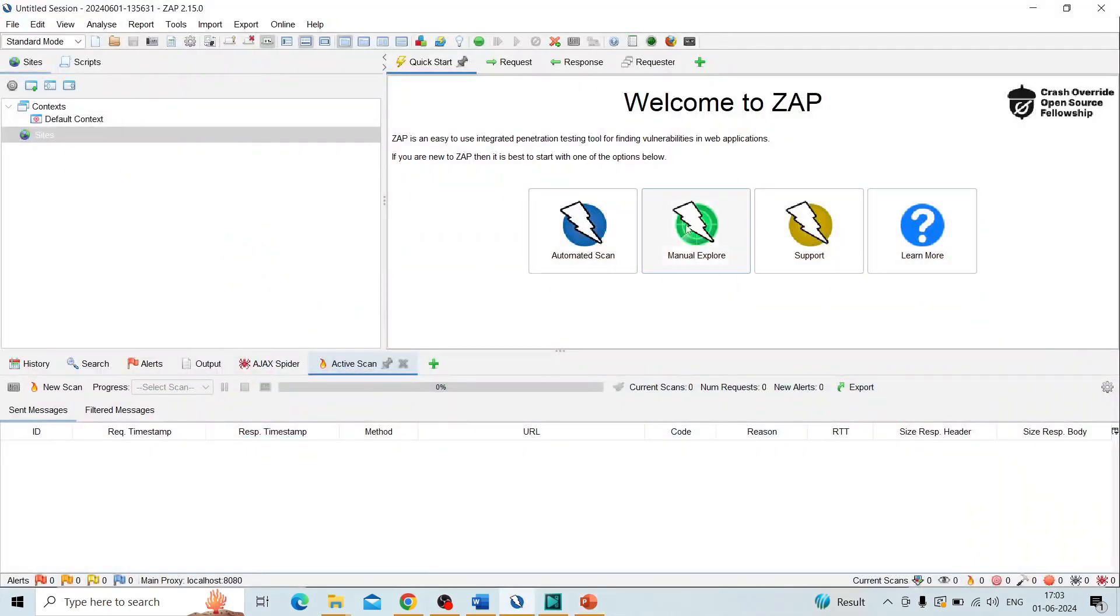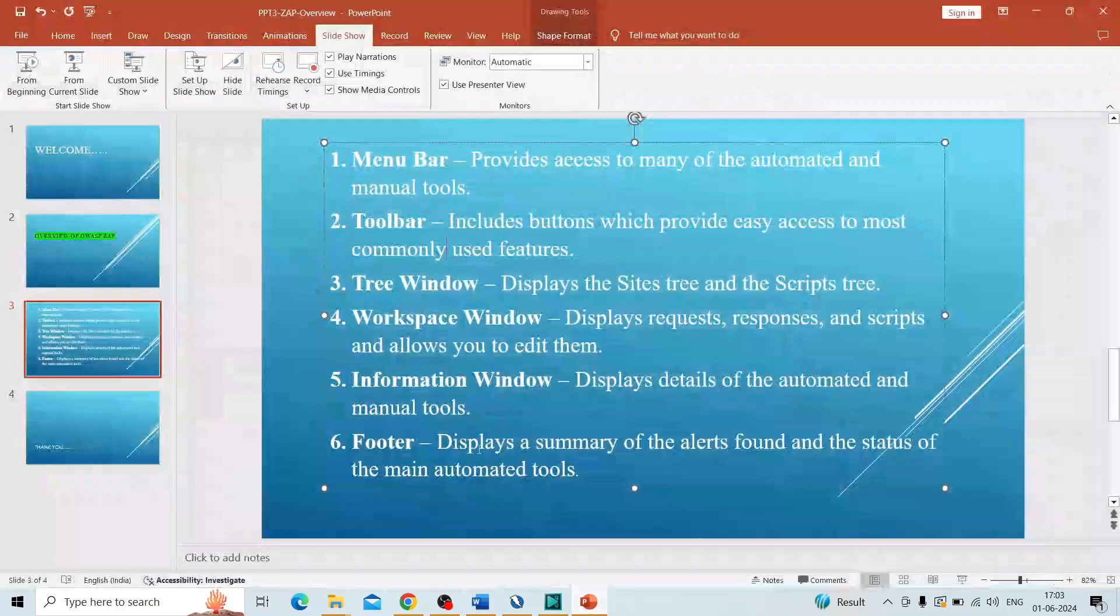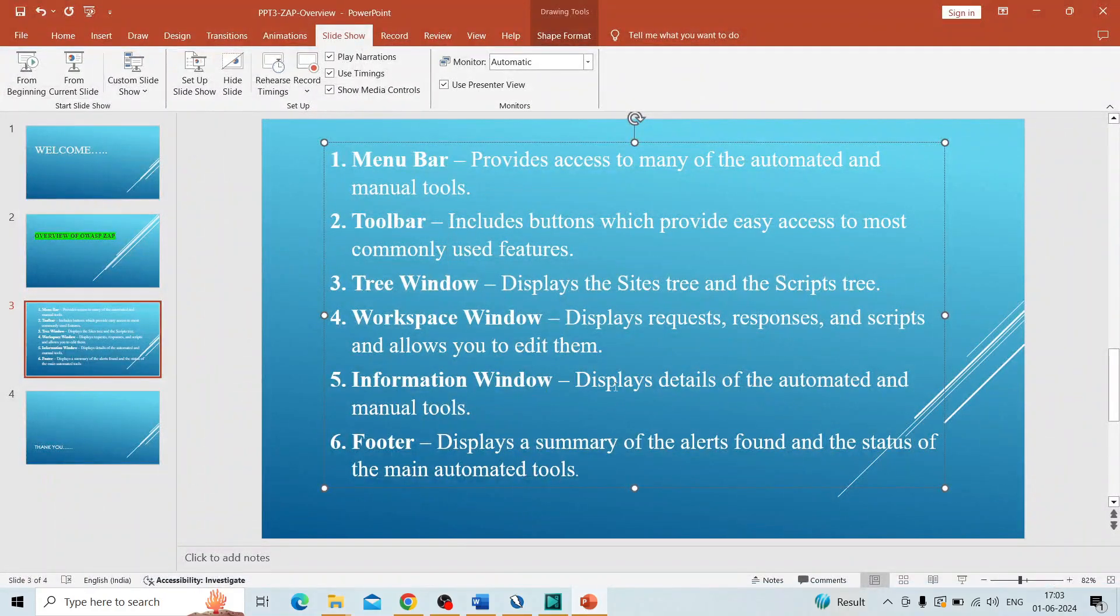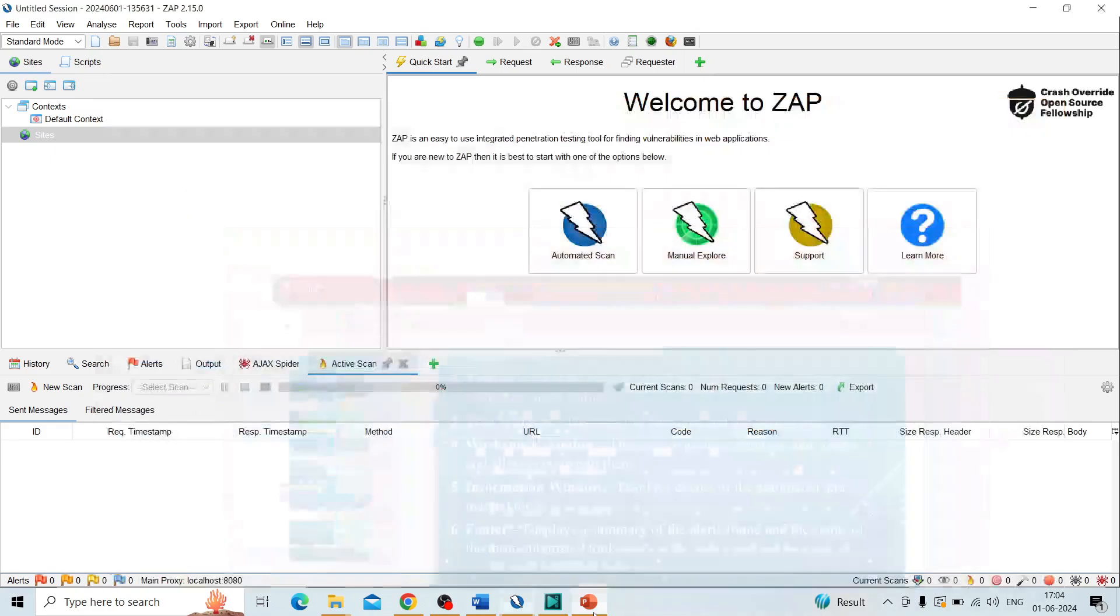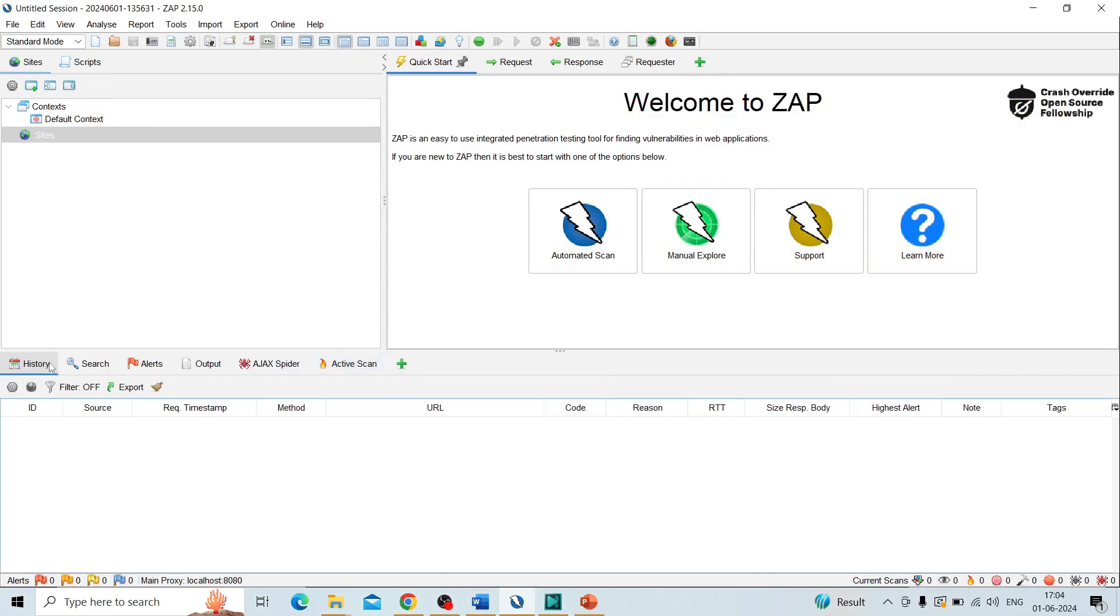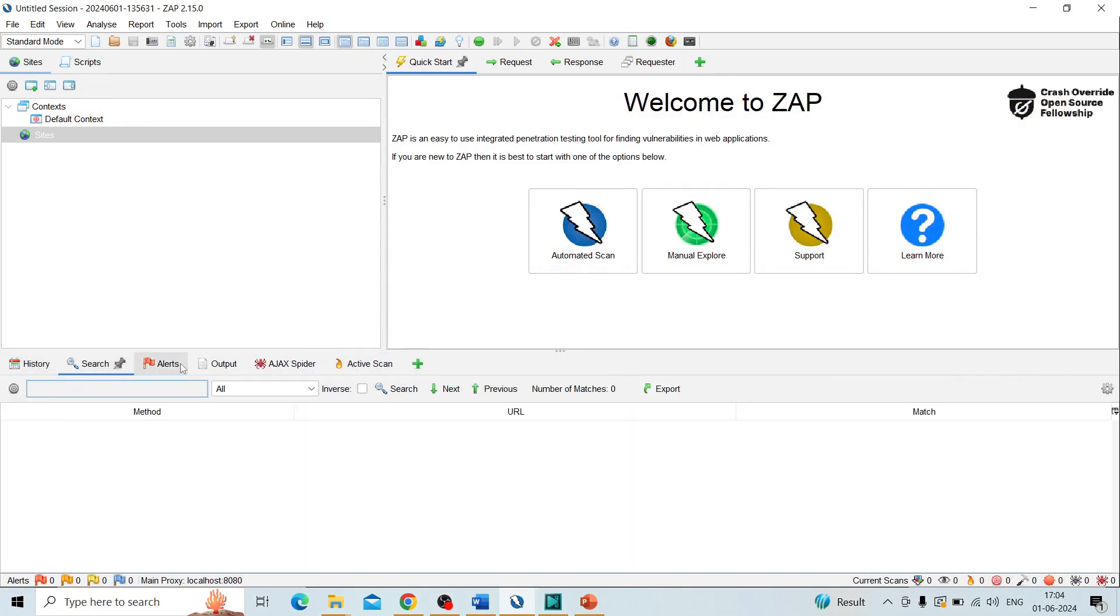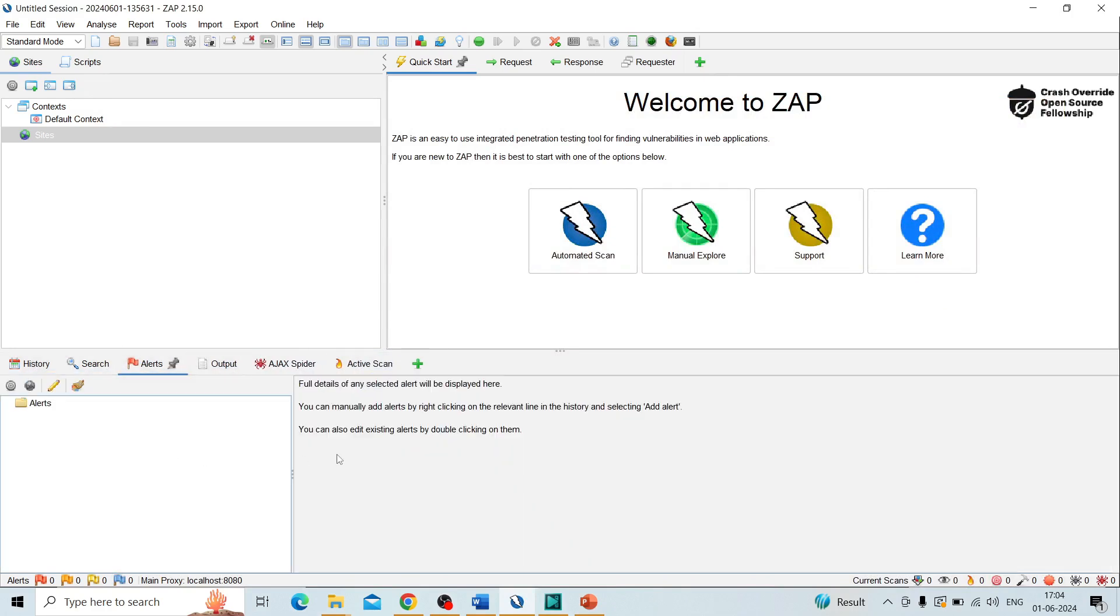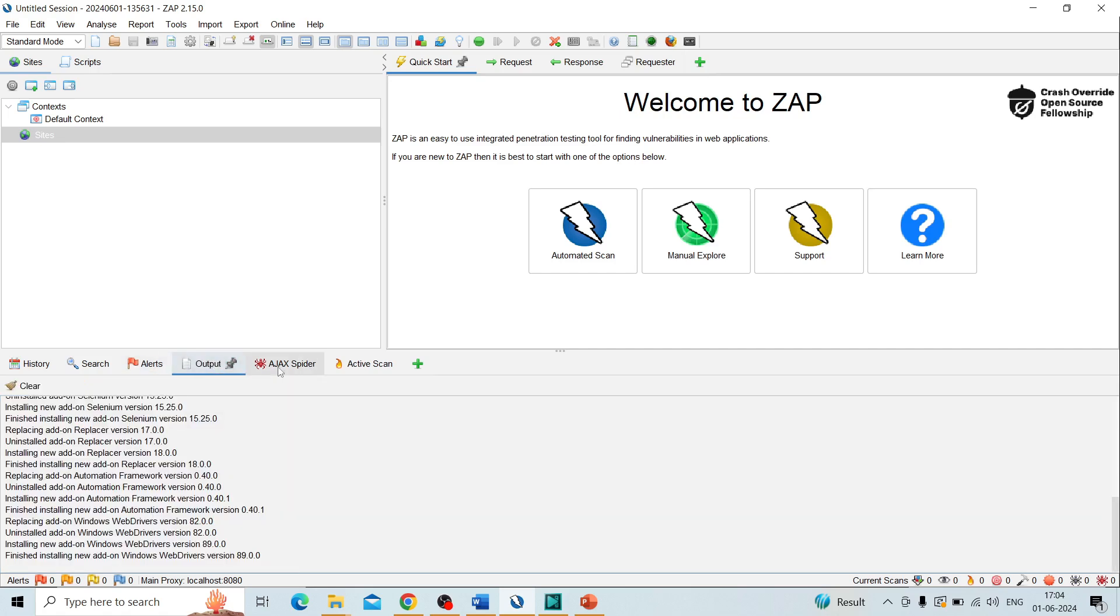Next one is the information window. It displays the details of automated and manual tools. After running or performing any type of security testing, we get the output. It will be listed in this area—the alerts, total number of alerts after scanning.